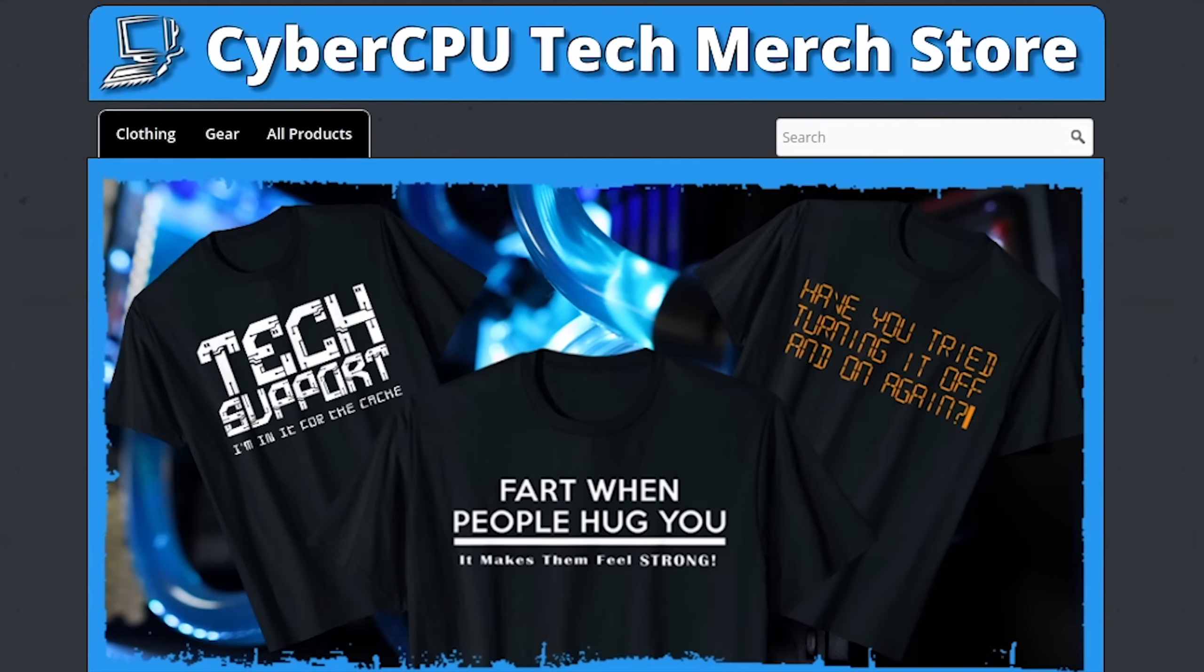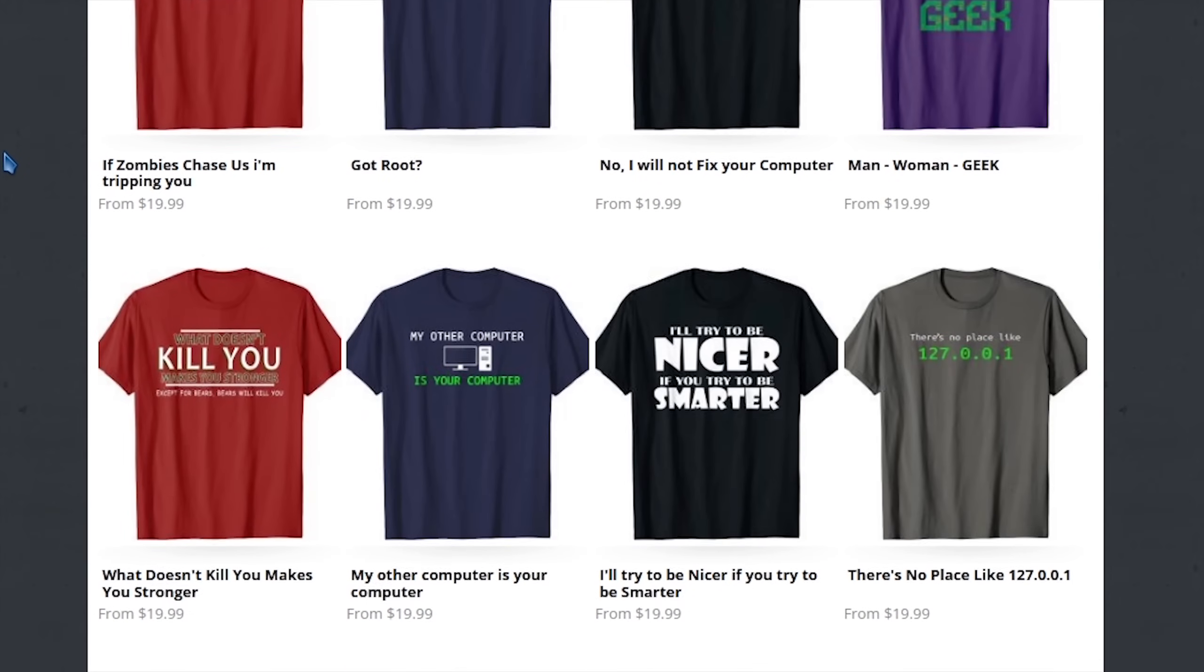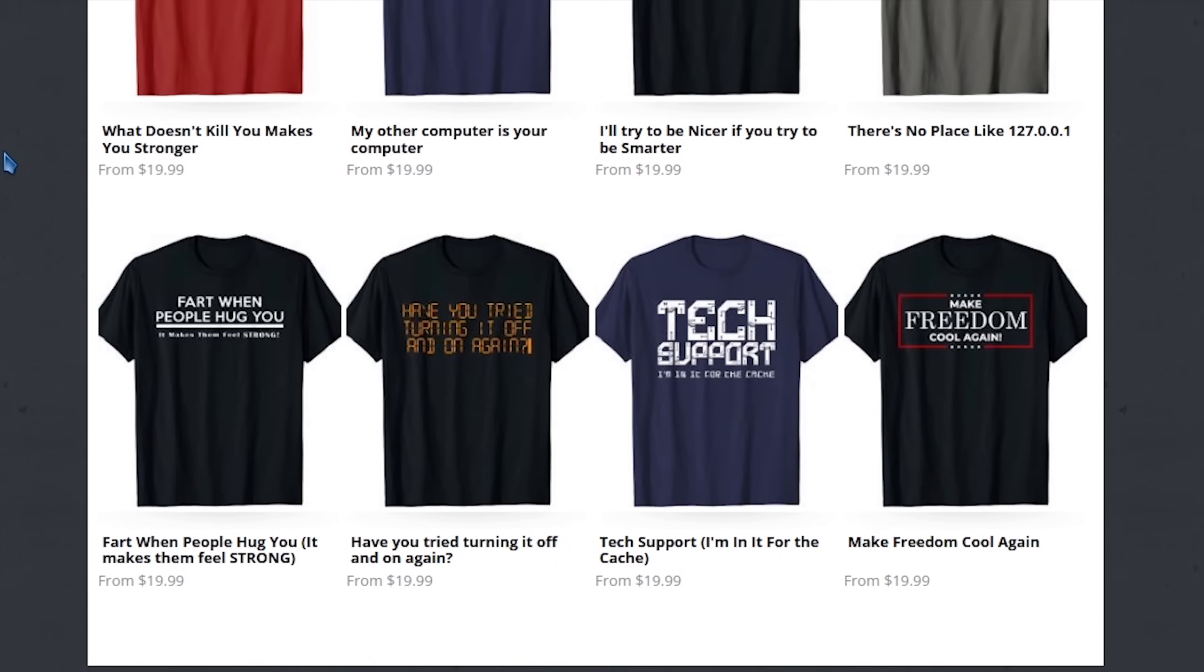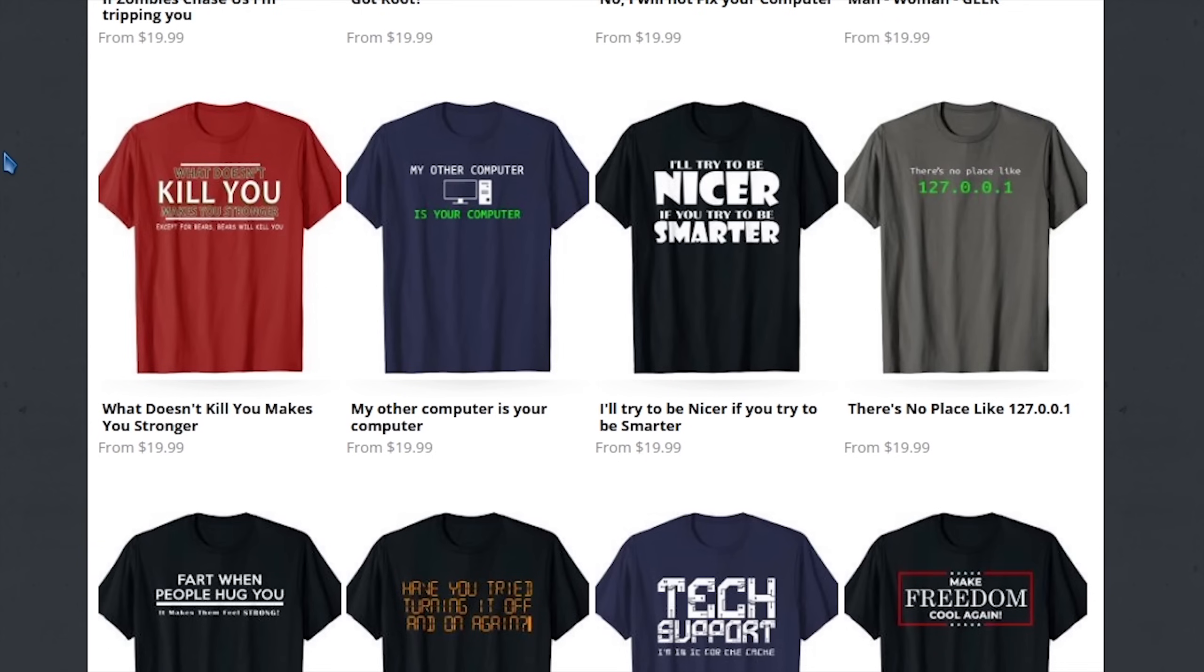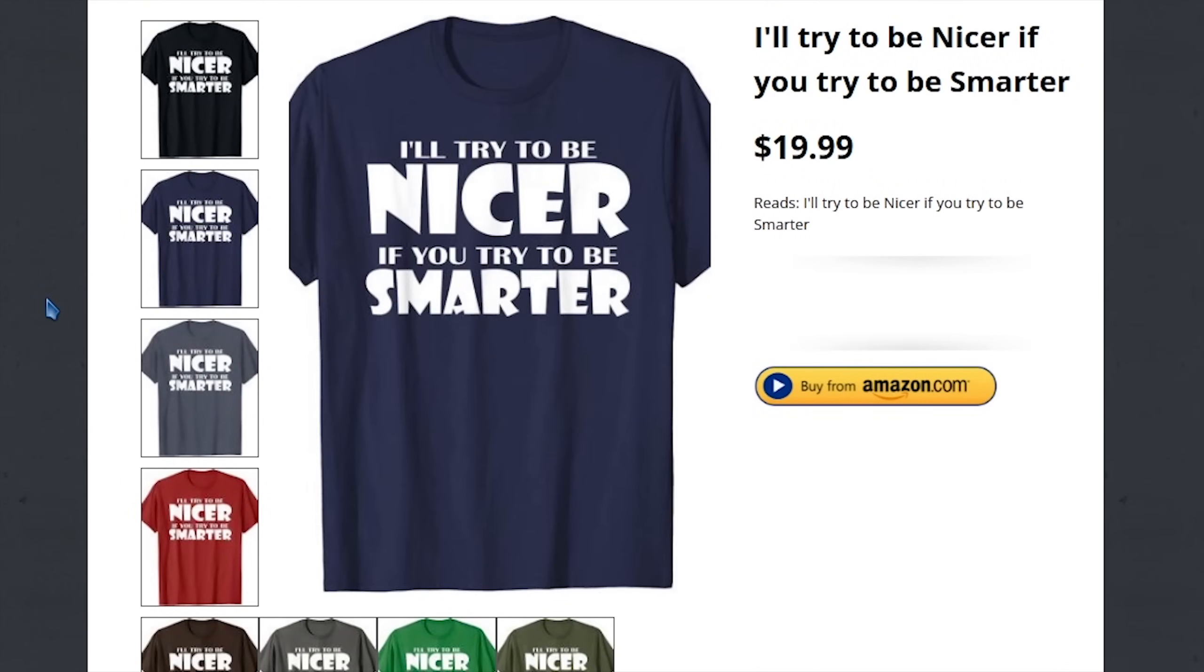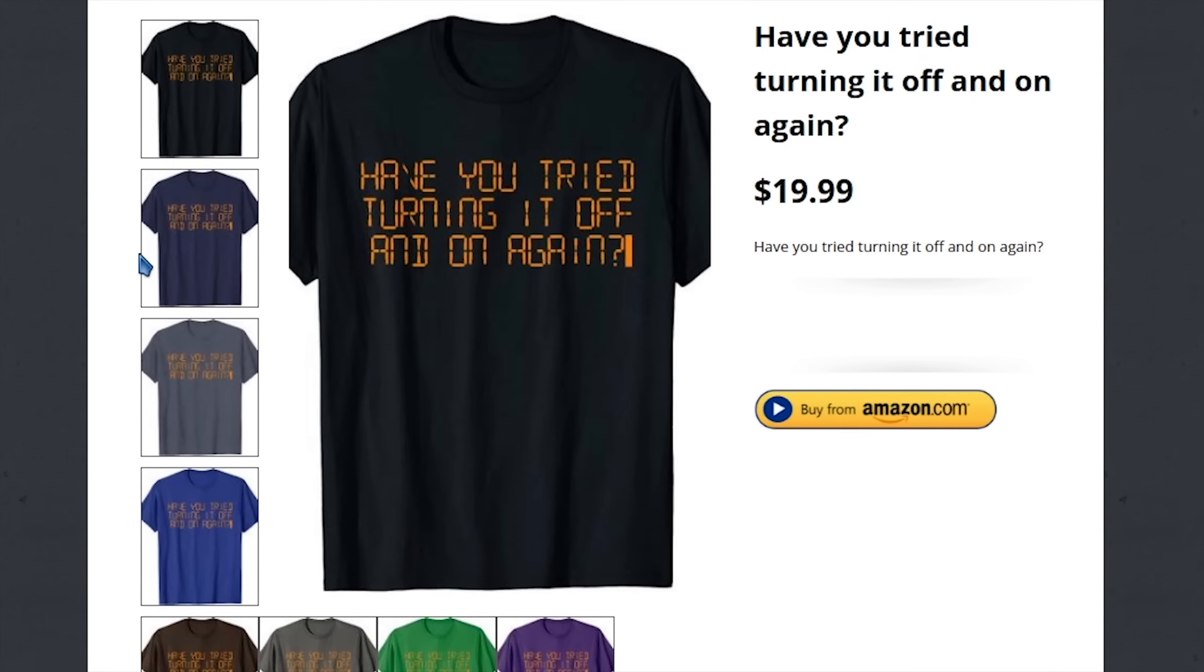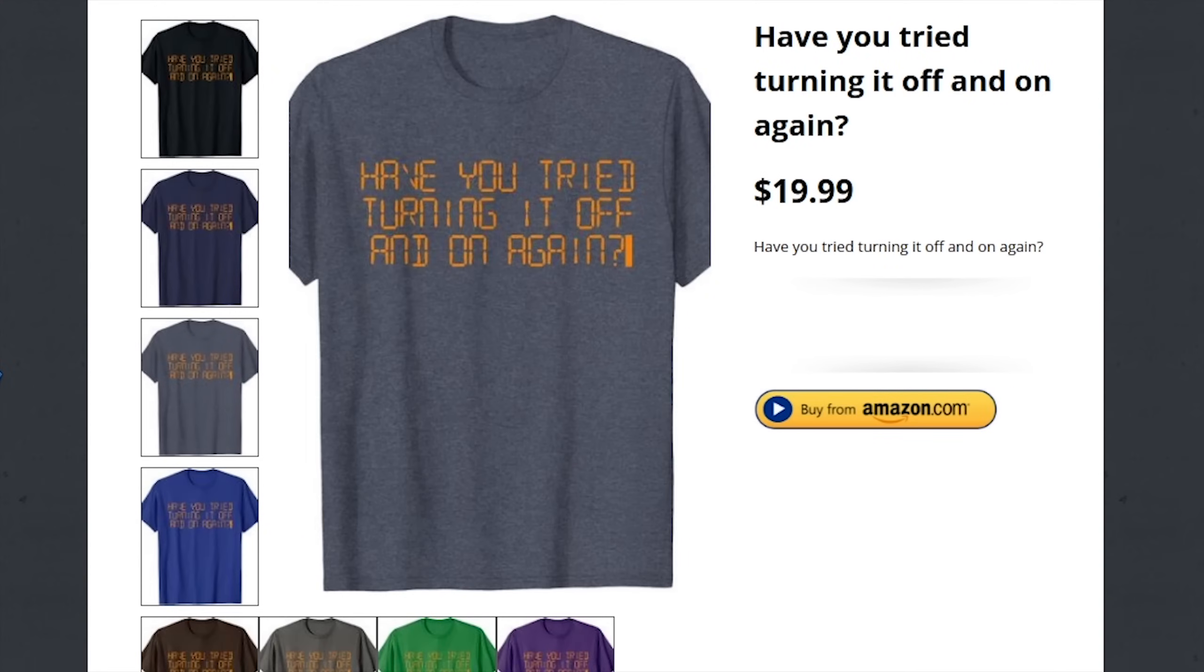Stay tuned. This week's sponsor is me. If you'd like to support this channel, the best way is to pick up a t-shirt at CyberCPUTech.com. All my t-shirts are extremely high quality and durable. These are the same shirts I wear in videos. So if you like the shirt I'm wearing, then head over to CyberCPUTech.com and pick yourself up one today.